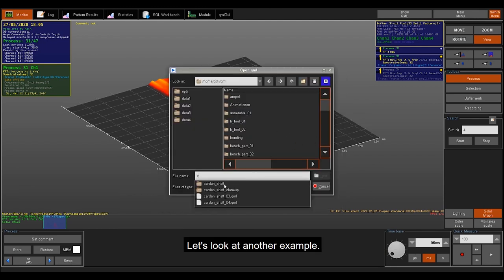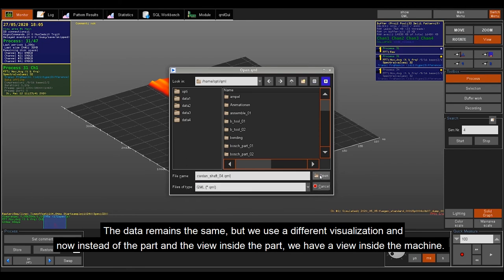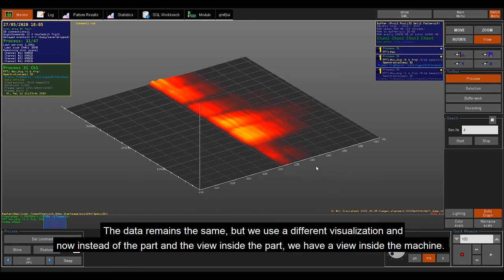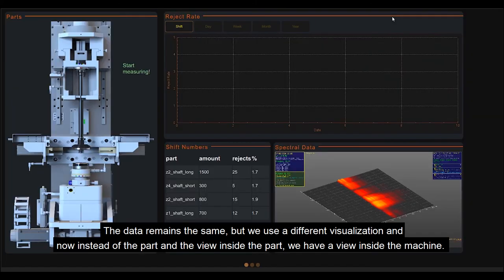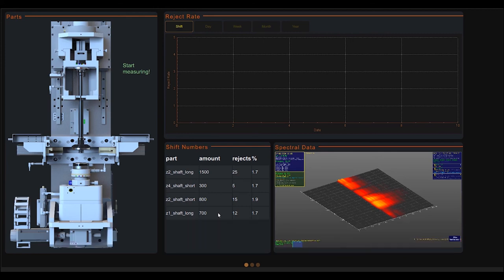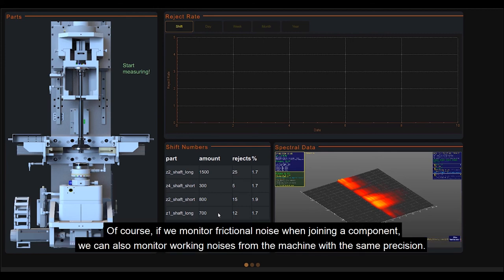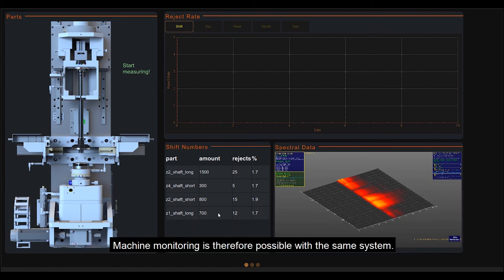Let's look at another example. The data remains the same, but we use a different visualization. And now, instead of the part and the view inside the part, we have a view inside the machine. Of course, if we monitor frictional noise when joining a component, we can also monitor working noises from the machine with the same precision. Machine monitoring is therefore possible with the same system.